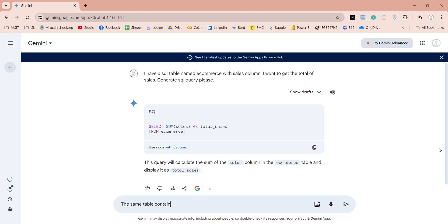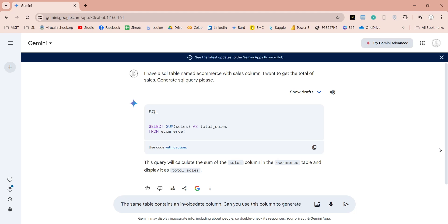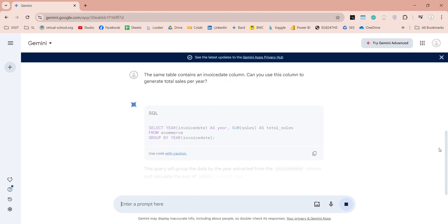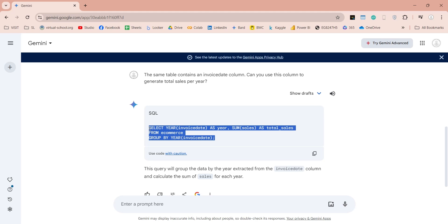Let's expand this query and get total sales by year using the invoice date column. And here is our desired query. We can copy this query and execute it to get the total sales per year.